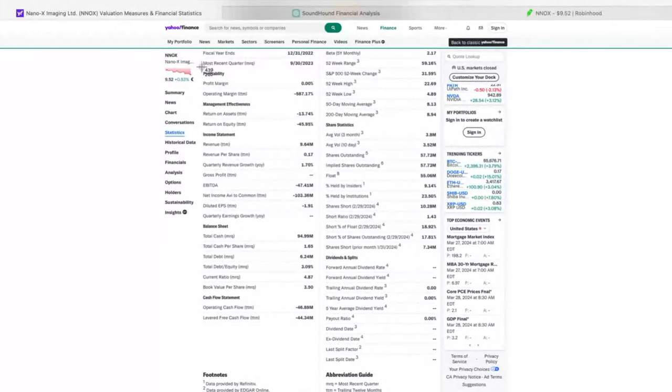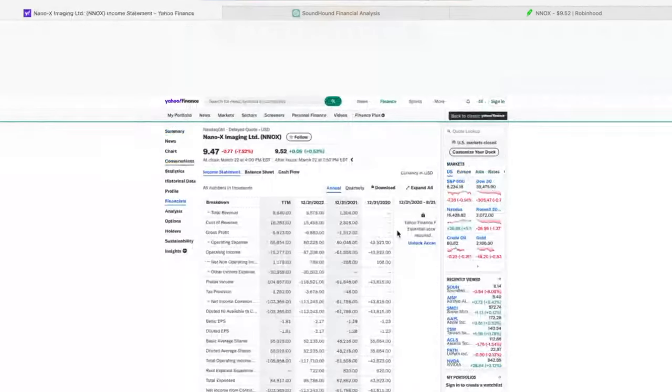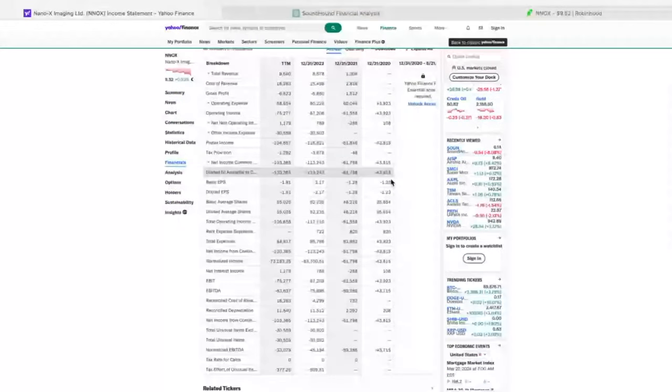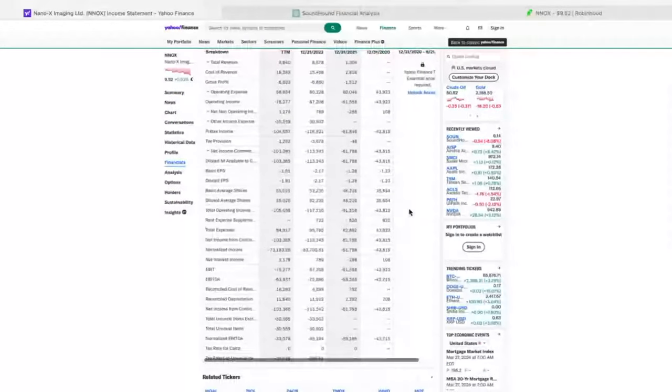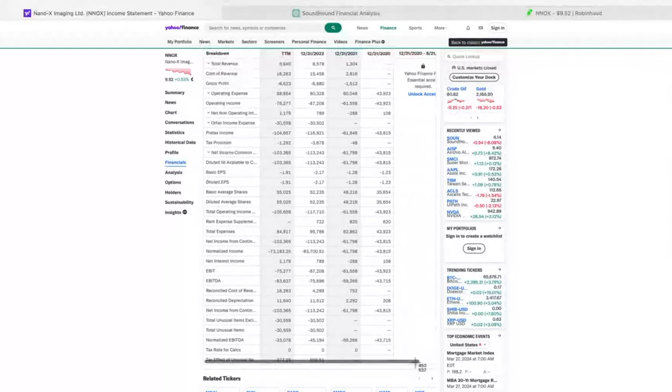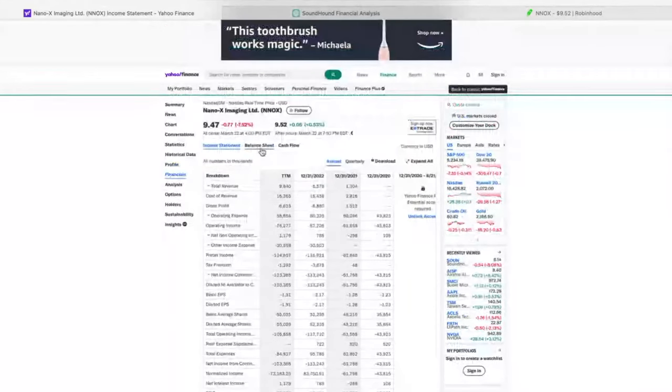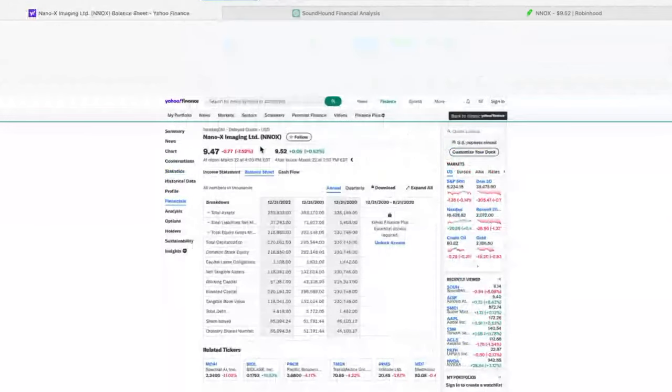And then I'm going to go over to their Financials and take another screenshot over here. So that just shows their Income Statement. So I'll go to Balance Sheet. I'm going to take another screenshot here.